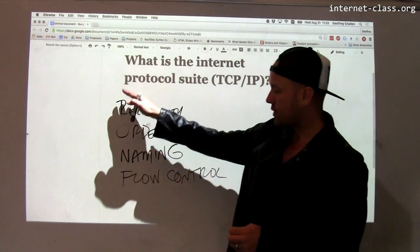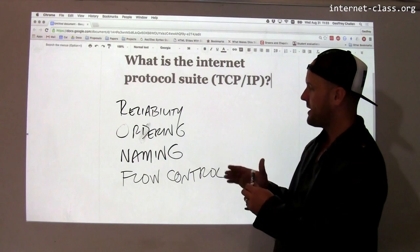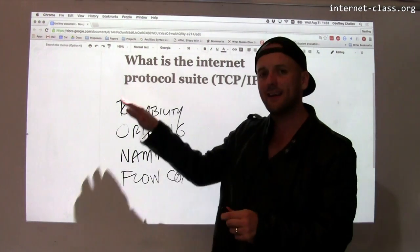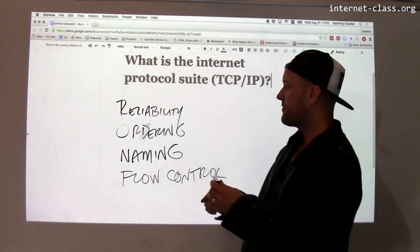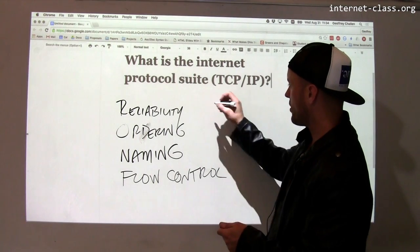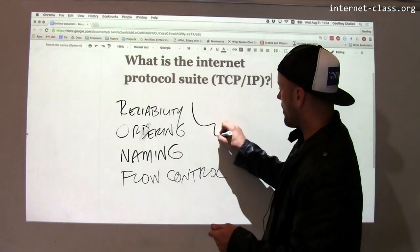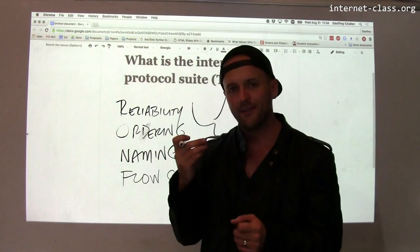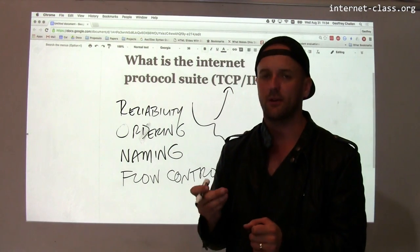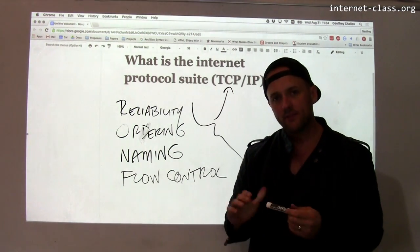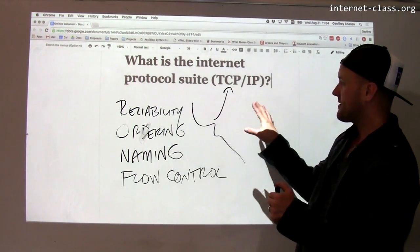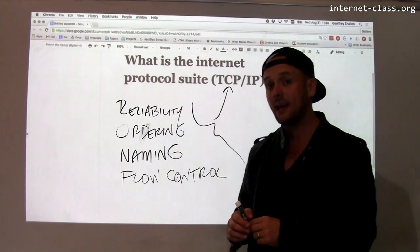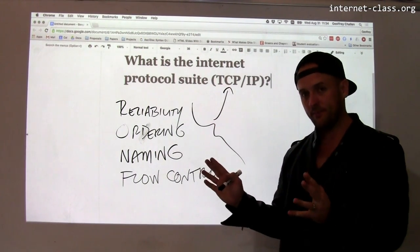The core internet protocol suite, TCP/IP, is usually considered to provide these features. However, reliability, ordering, naming, and flow control are all provided as part of the Transmission Control Protocol and are not built into the core internet protocol. There's a reason for this: it allows us to design other protocols on top of IP that might not need these features. So although a lot of internet communication does occur over TCP, there is also another protocol.